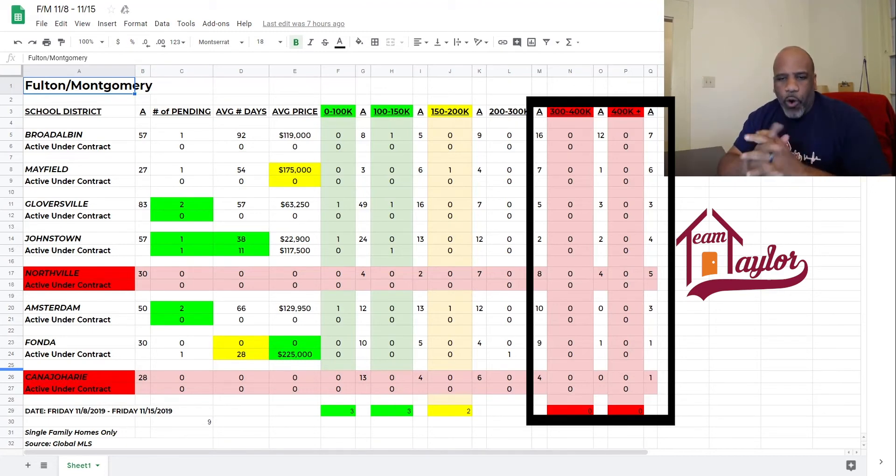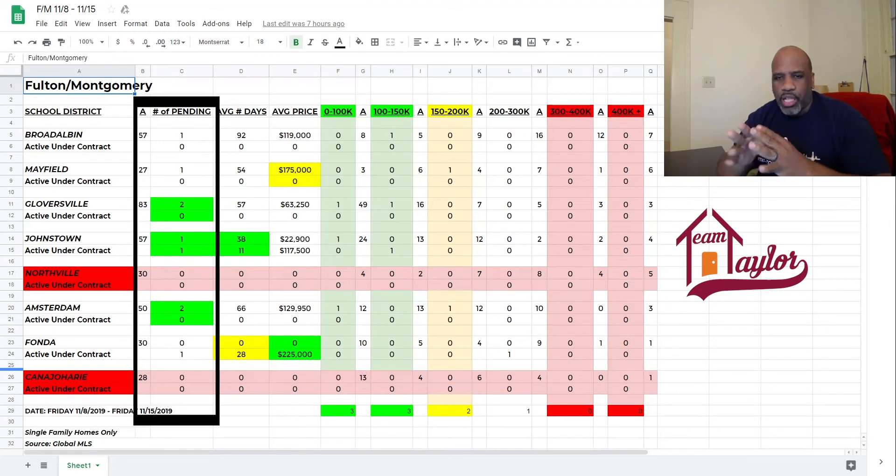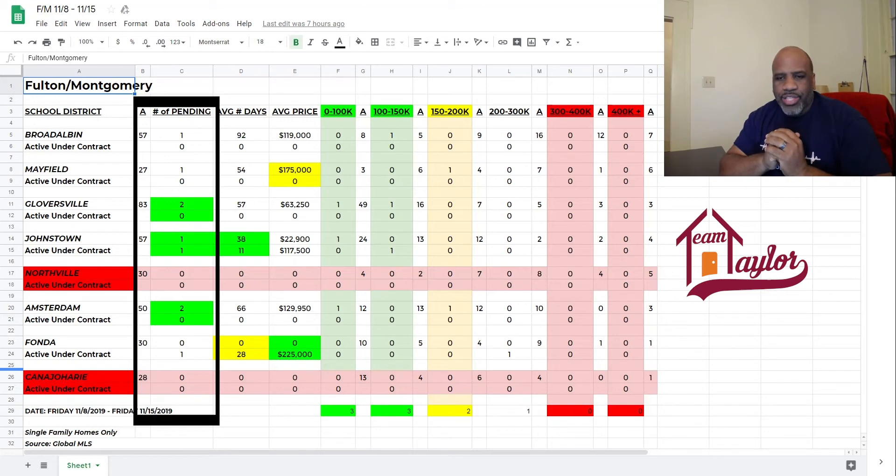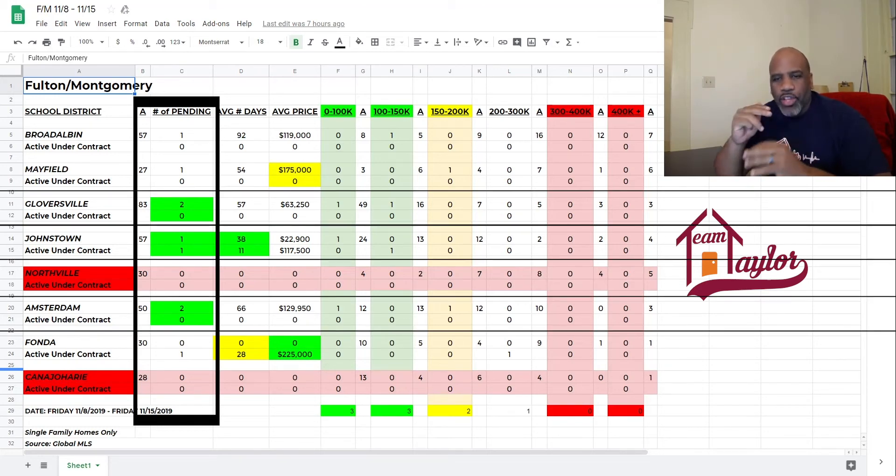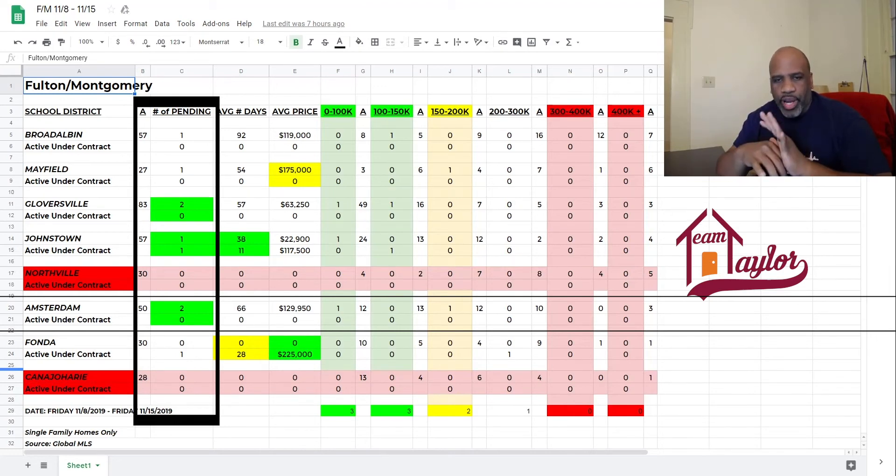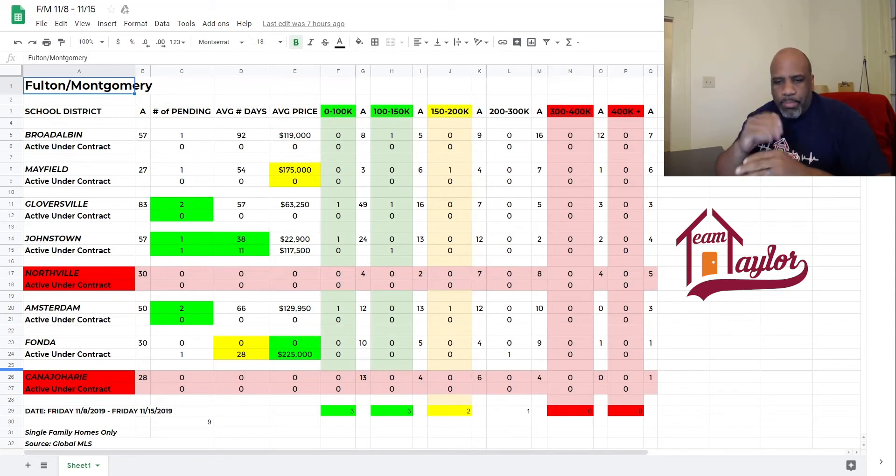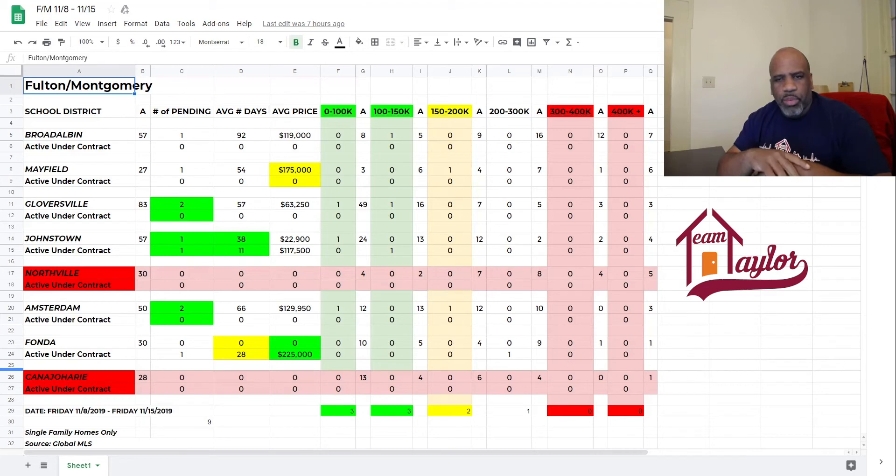As for number of pending, we had a three-way tie, so I didn't even do yellow for number of pending. It was just three school districts had two, which was the high: Amsterdam, Gloversville, and Johnstown. The other remaining school districts without red or green were all at one. So, pretty balanced across the board as far as number of sales. Nothing really blowing our doors off for the week.